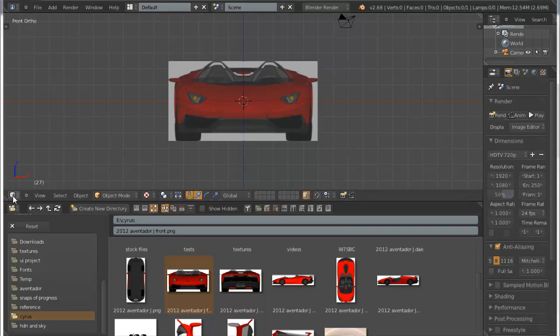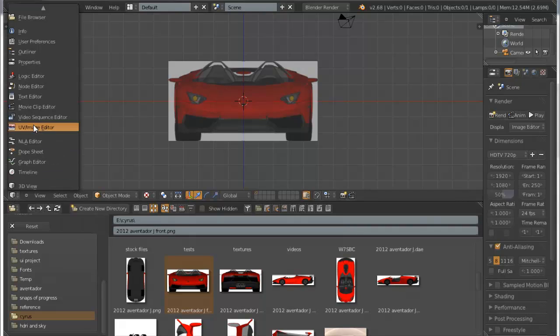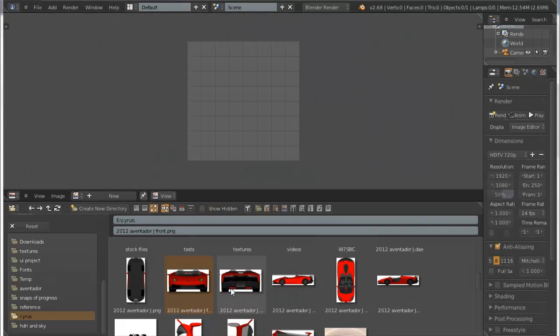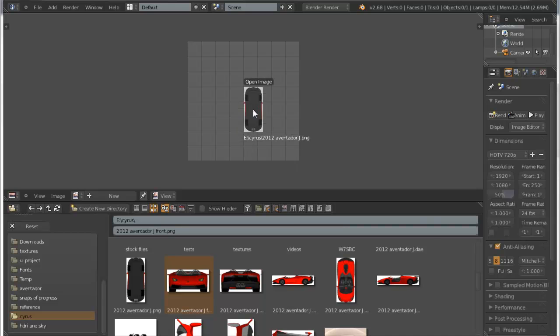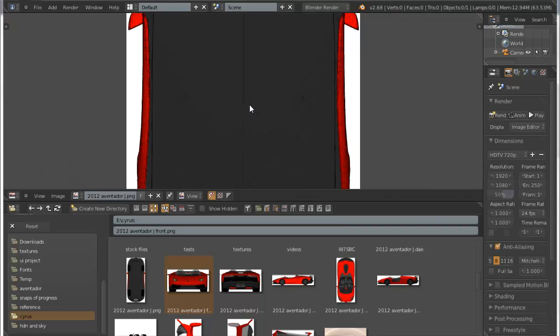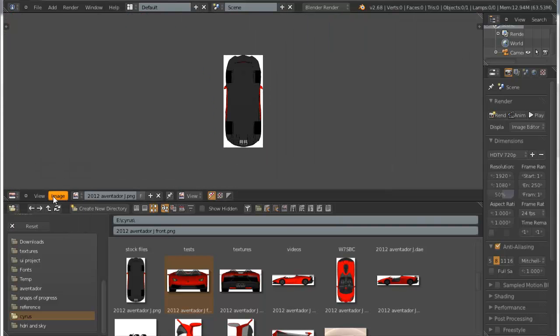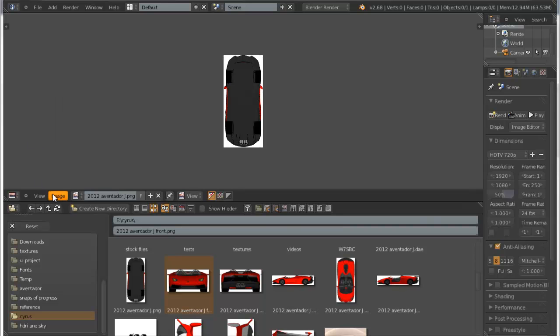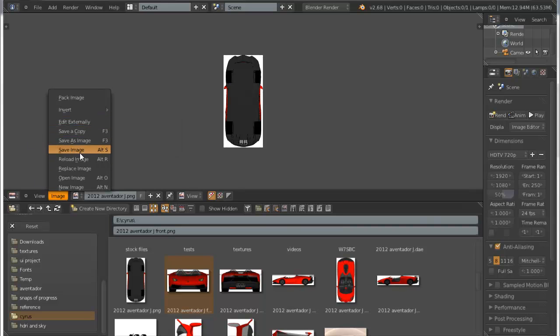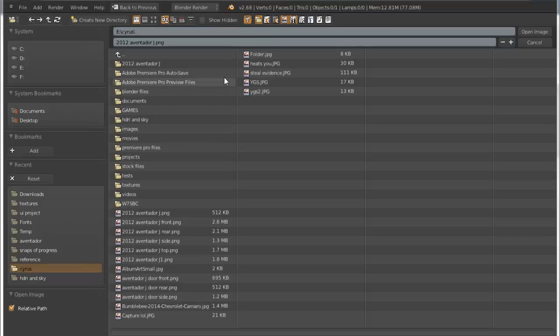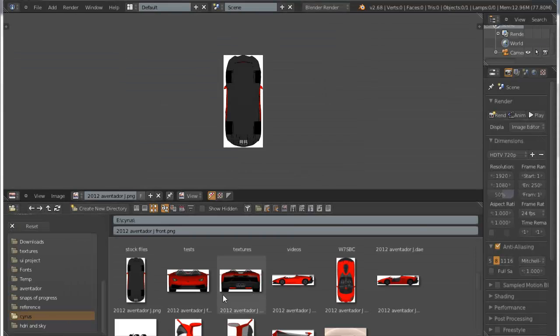Another thing is, let's see, I'm in the UV image editor as you may have guessed. Drag and drop it, opens the image instead of just going to click image and then open image and selecting it.